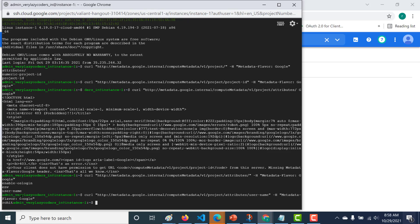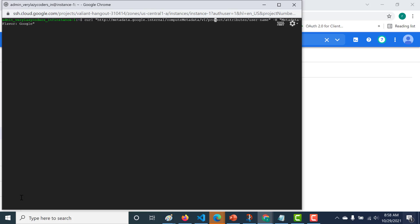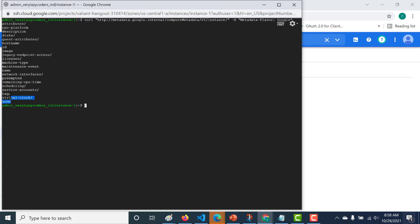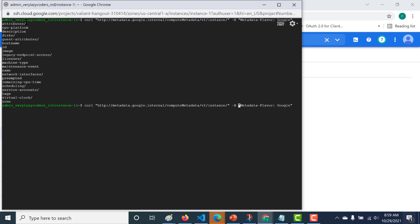Now let's see how we can access the instance-level metadata. Let's clear the screen and change 'project' to 'instance' in the URL and hit enter. Here you can see you get a lot of information about that particular instance — not only the key-values stored in your attributes, but also other information like the CPU platform, the zone your virtual machine exists in, the name of your virtual machine, the machine type, and so on. Let's go through the attributes specifically.